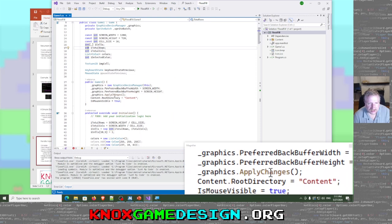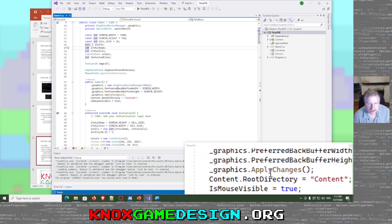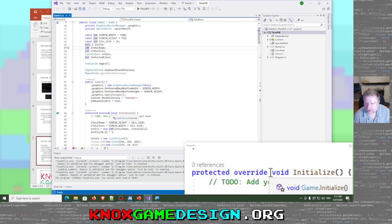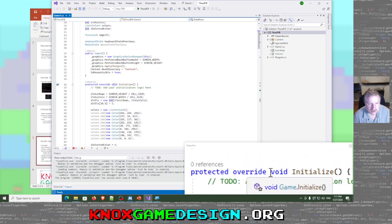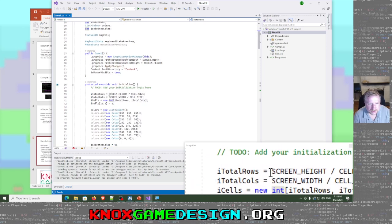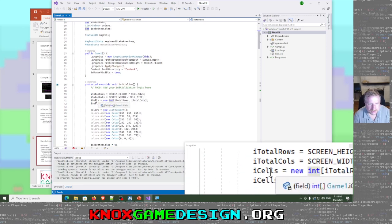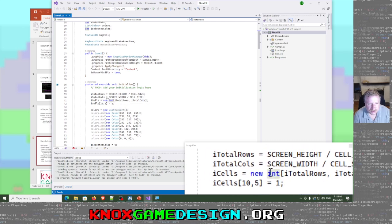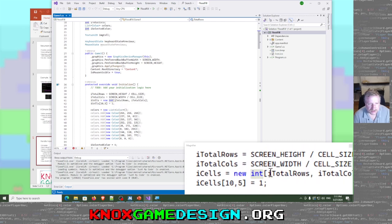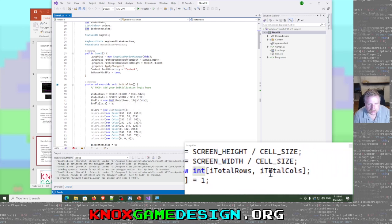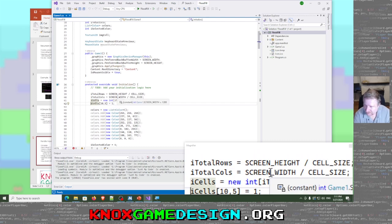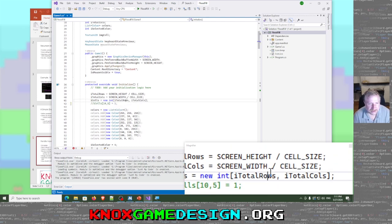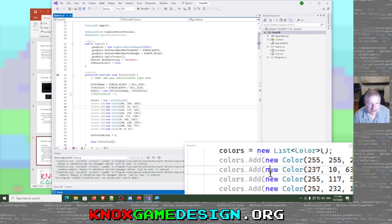In our constructor, we're setting the window size — screen width and screen height — then calling apply changes, because by default it gives you a tiny window like 640 by 480 or something. In our initialize method, we calculate total rows, total columns, and cells. The 2D cells array is new int[total_rows, total_columns].